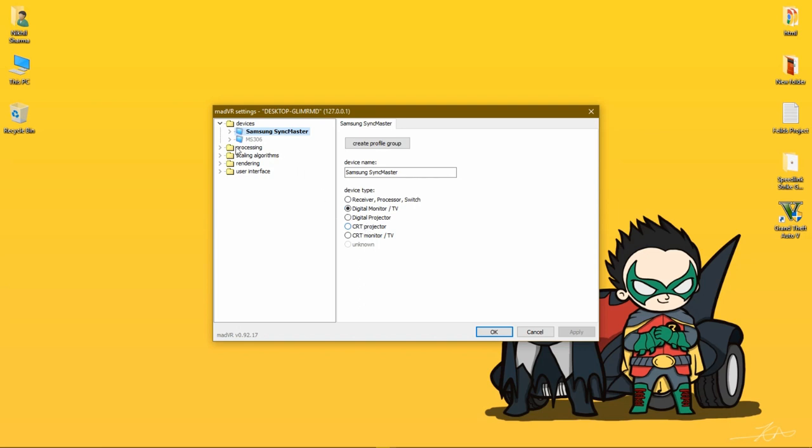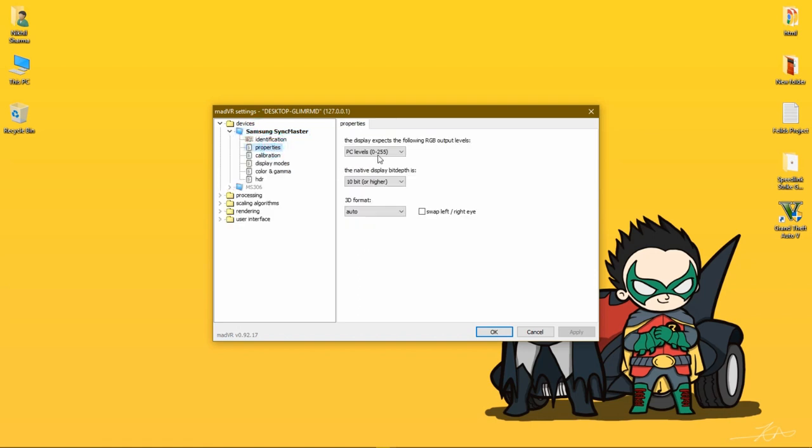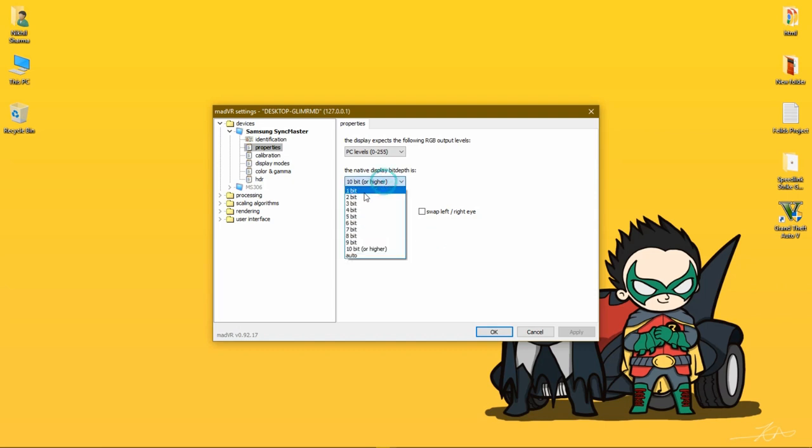Now double-click on it. This is the best step - if you are using television, TV, 4K, all LED TVs with Sony, Samsung, any kind of brand, select 10-bit or higher, or keep it Auto. It's all on you - keep it Auto or select 10-bit or higher.